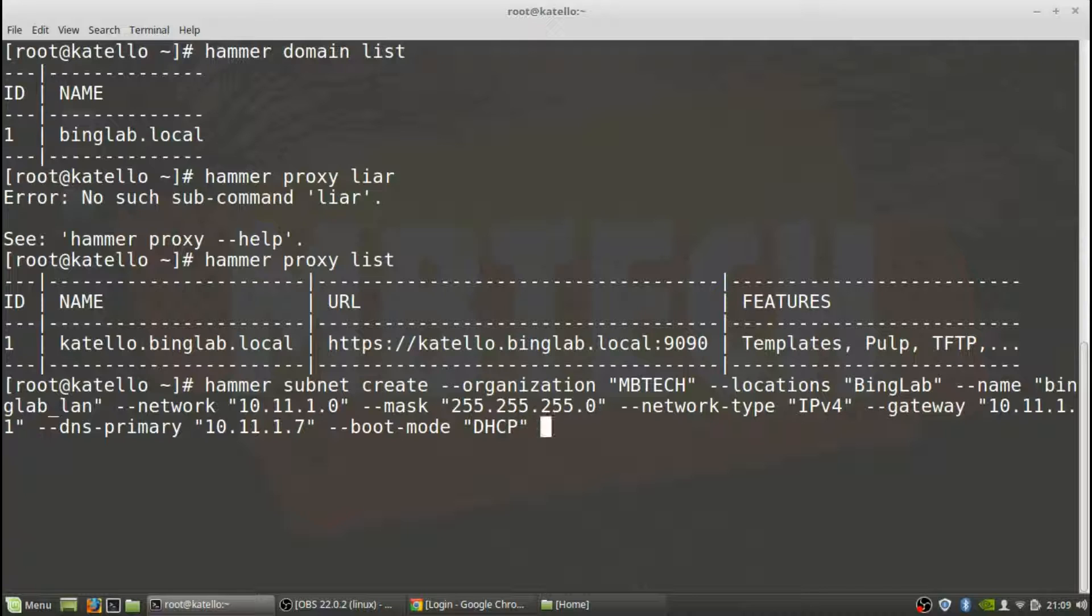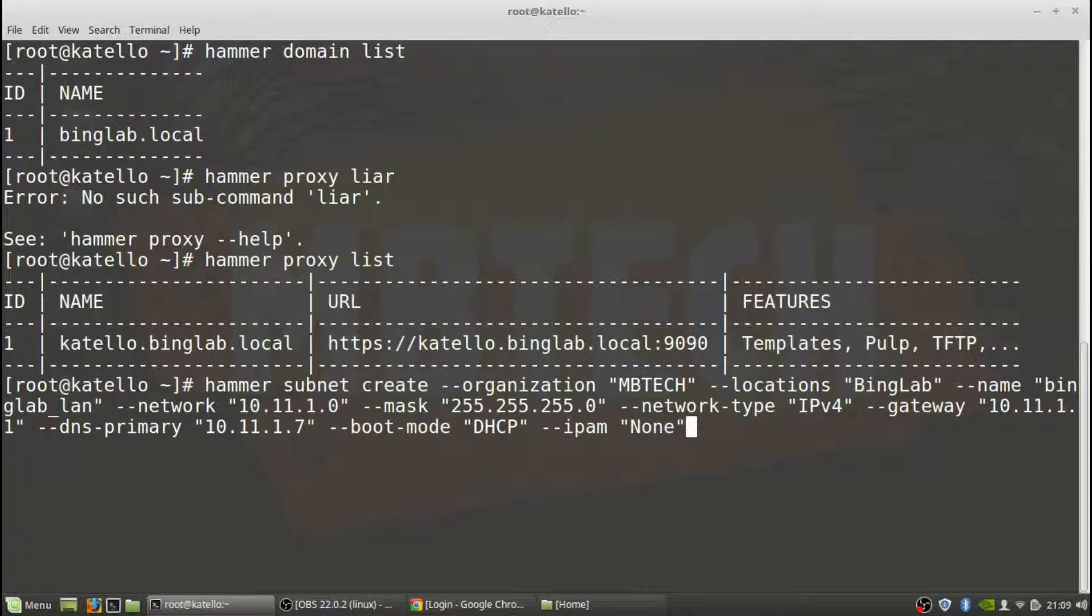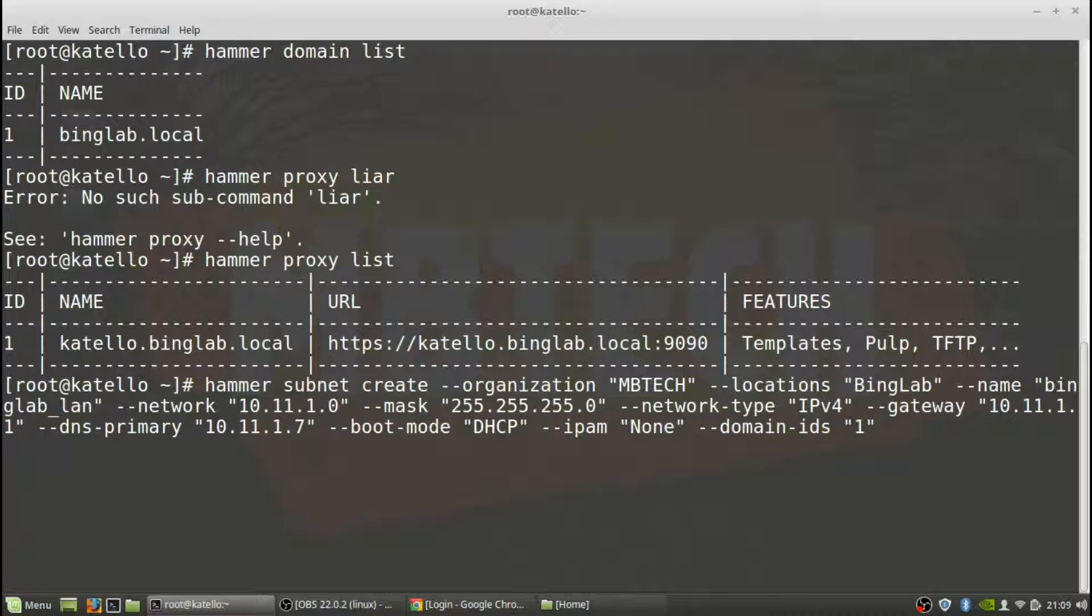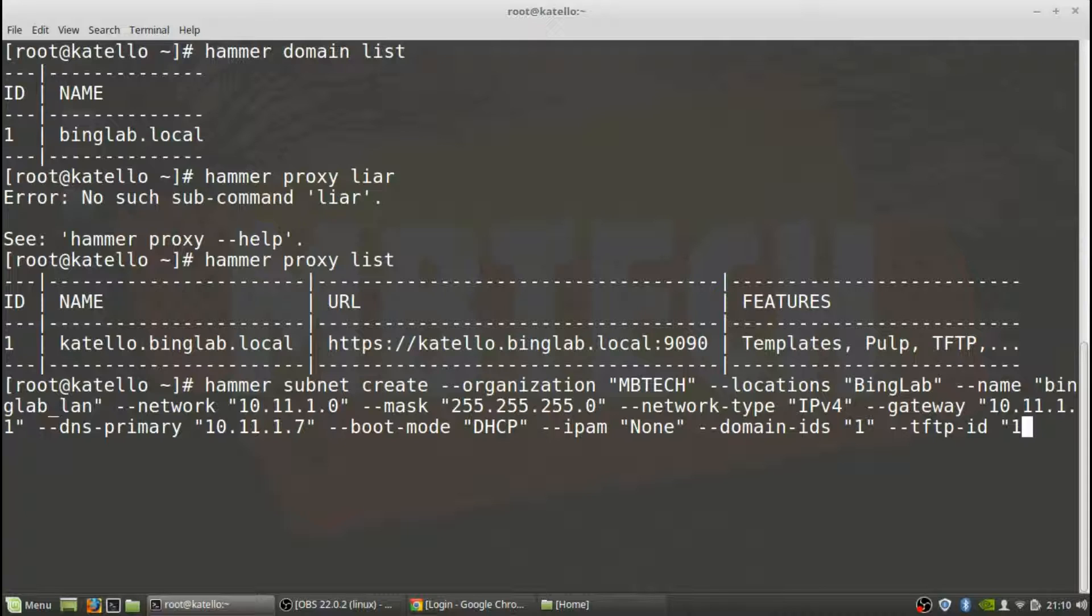And then IPAM, we don't have one set up, I'm not using one. Domain ID is going to be one as well, and TFTP ID.